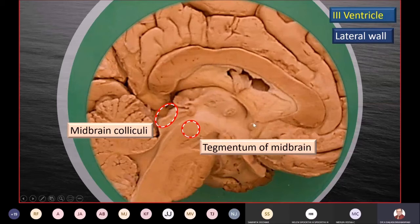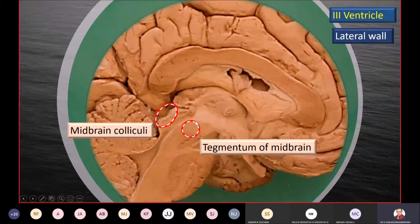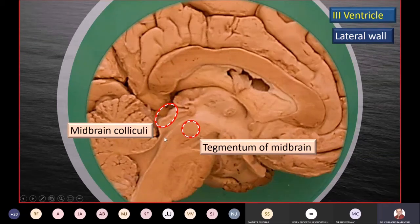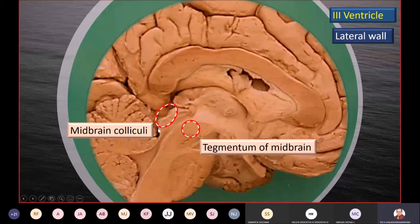An important relation to the third ventricle is the midbrain. The floor of the third ventricle is the hypothalamus, which continues downward into the midbrain. The cerebral aqueduct is an important line of demarcation between the tegmentum of the midbrain anteriorly and the colliculi in the posterior tectal part. There are four colliculi, also known as corpora quadrigemina — a pair of superior and a pair of inferior colliculi.